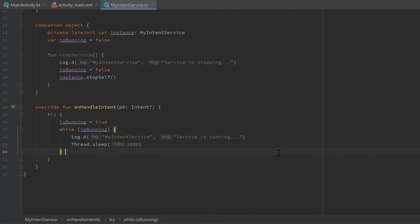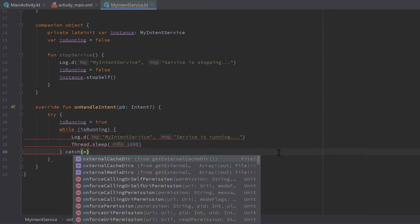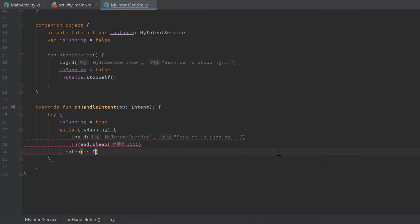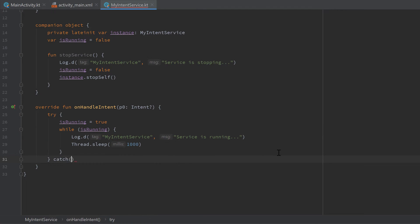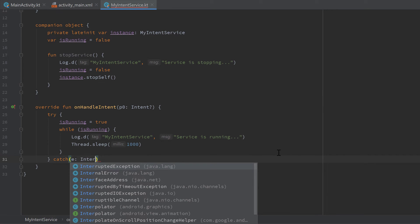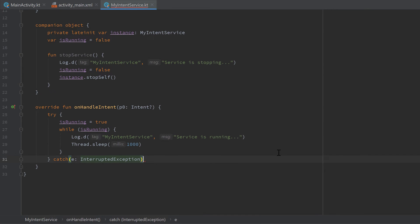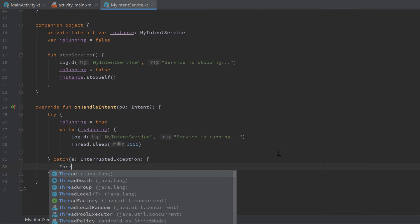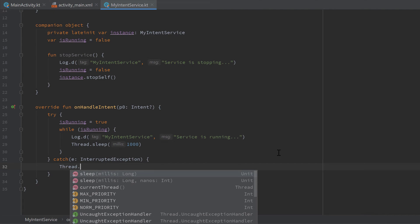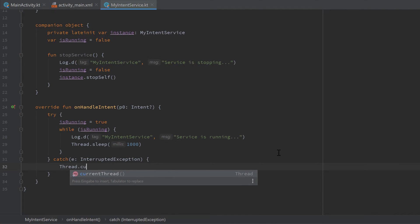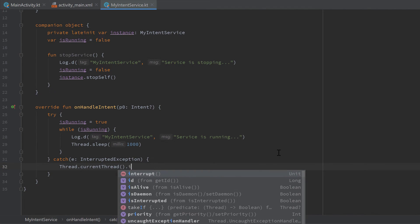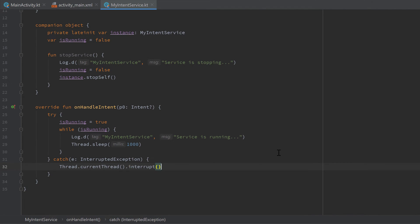And add a catch block too, because the sleep function can throw an InterruptedException. That's the while loop. Catch e, which is kind of an InterruptedException. In that case, we just want to call Thread.currentThread().interrupt(). So we just want to interrupt this current thread.